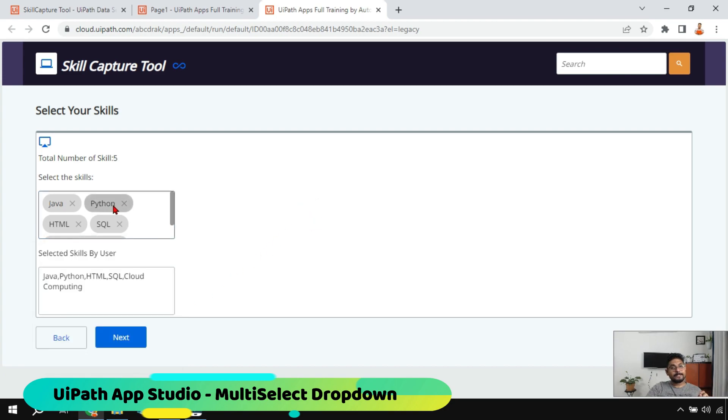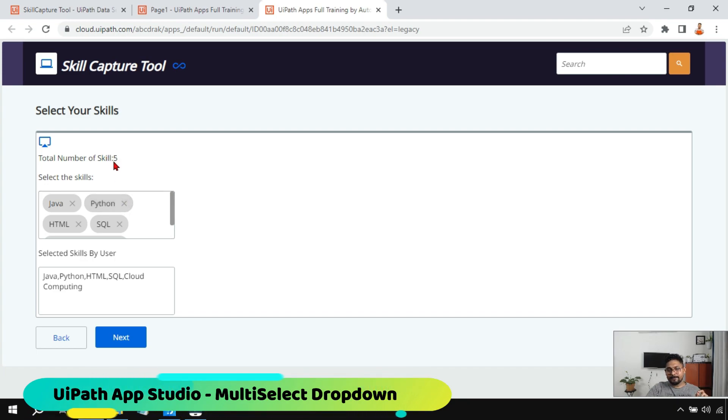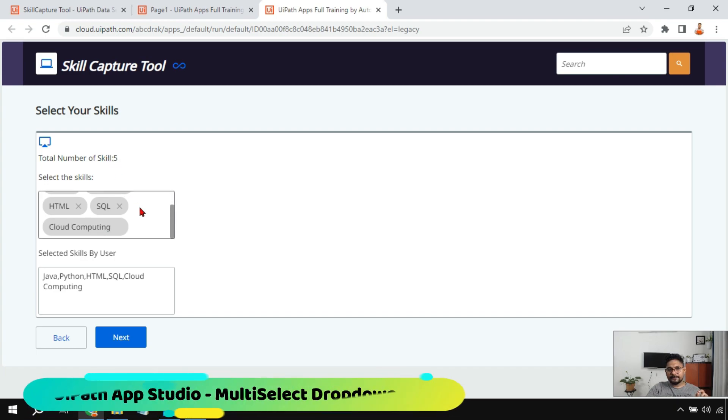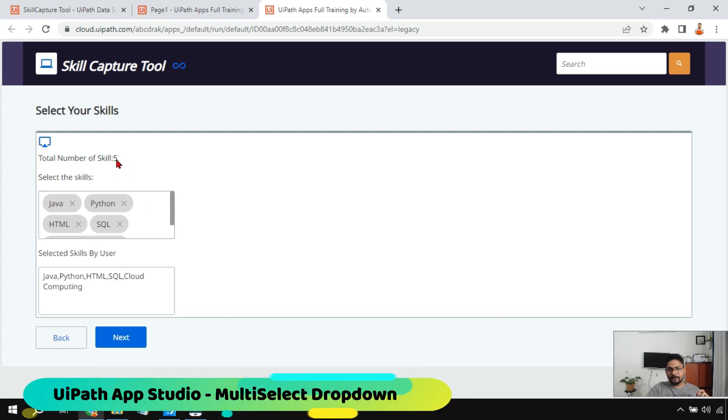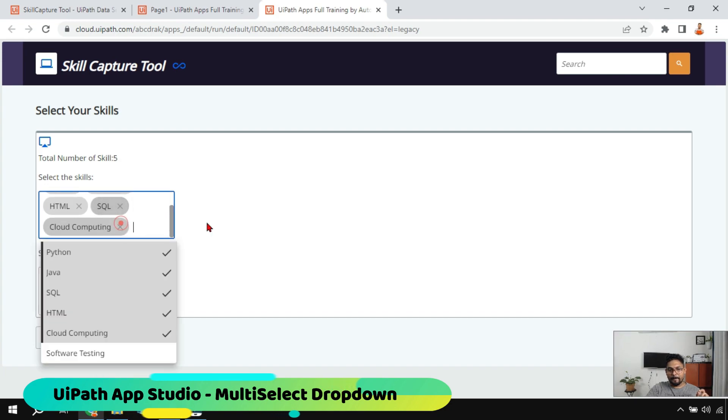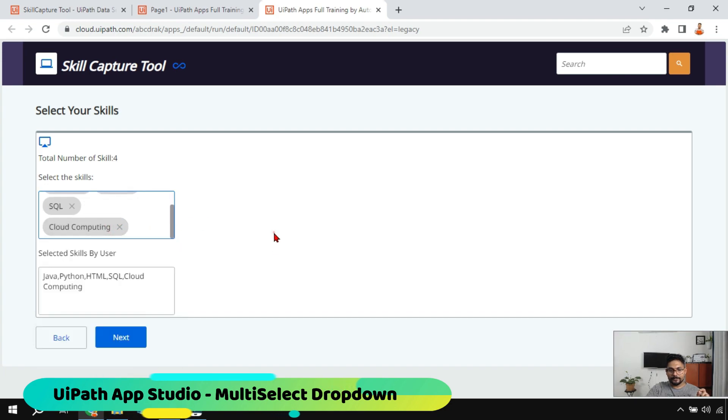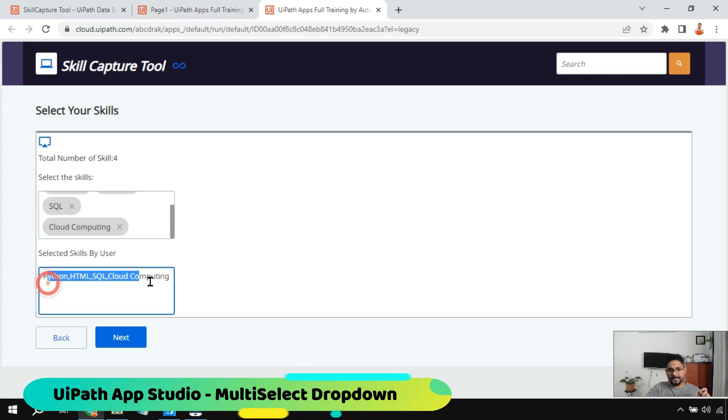Now what is happening, the moment I select this it tells me the total number of skills selected. So there are five skills I have selected. Let's say I'm going to remove Java. Now it is saying four and the same thing is getting updated in a below text box.